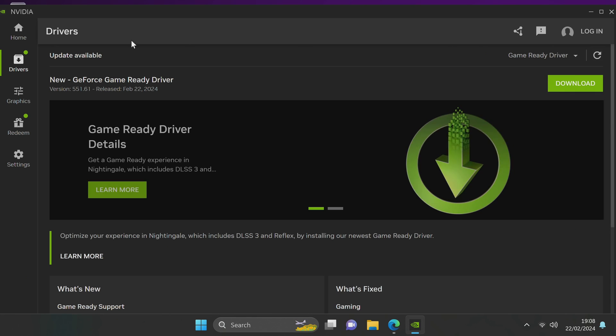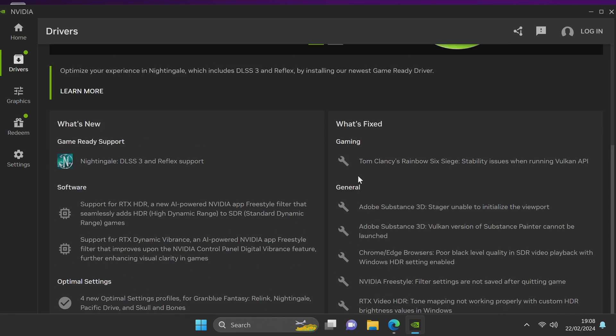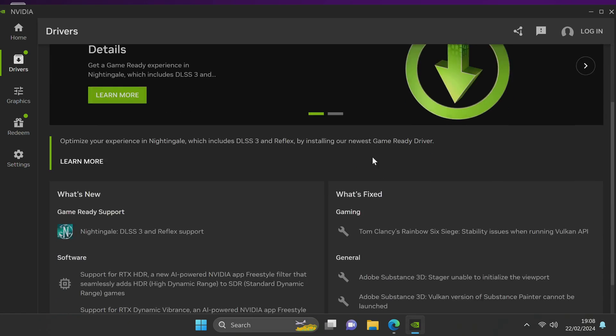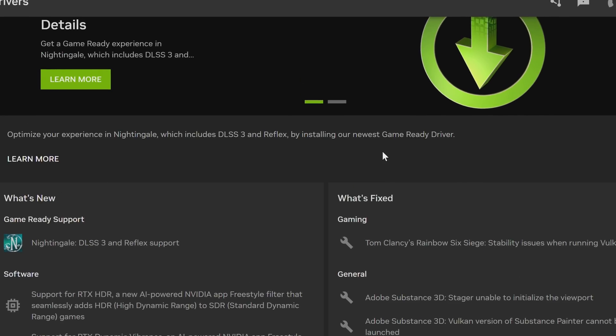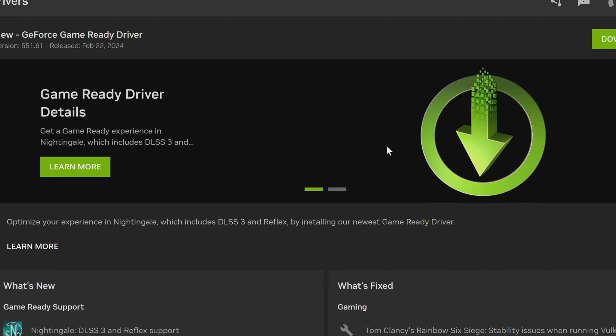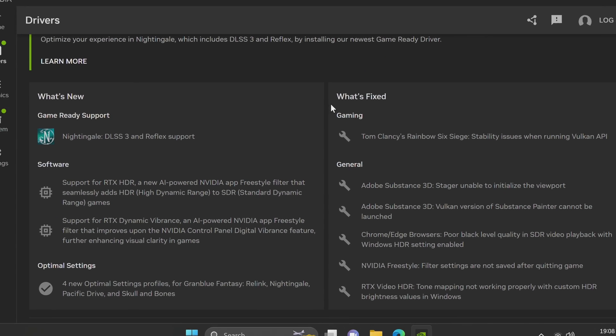Go to the top right to refresh it will then let you know if any updates are available where you can automatically download and have the application install them for you. It's also handy to see a list of the fixes and change log for the driver you're going to be downloading by scrolling down.